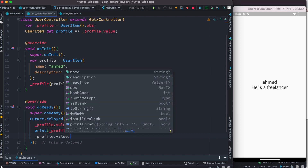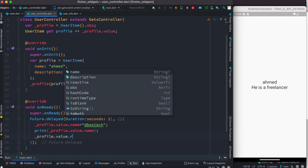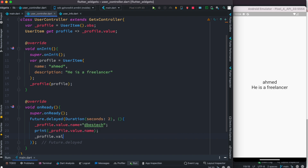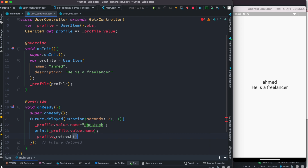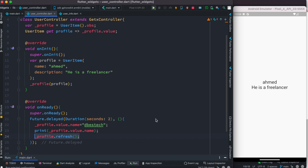To force the UI to know about the updated value, we can call 'profile.refresh()'. If your object is obs type — which ours is — you can always call the refresh method, and it will make sure the UI gets the latest value. Let's run it one more time.